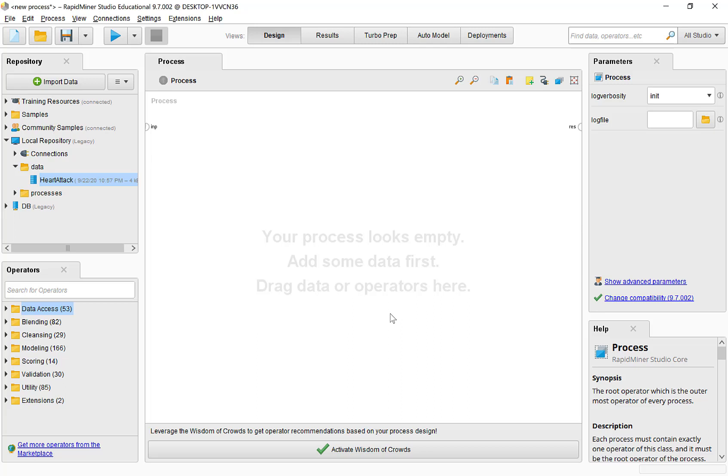Hello, this is Professor Sanyal. In this video, I'm going to show how to create a lift chart using RapidMiner Studio.